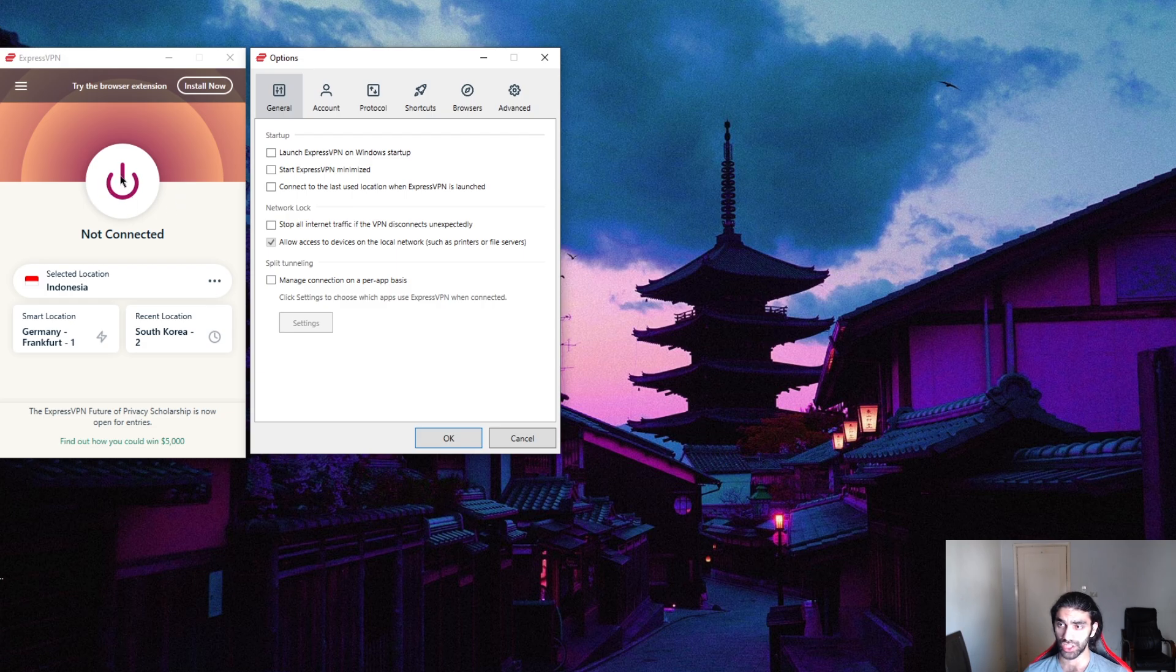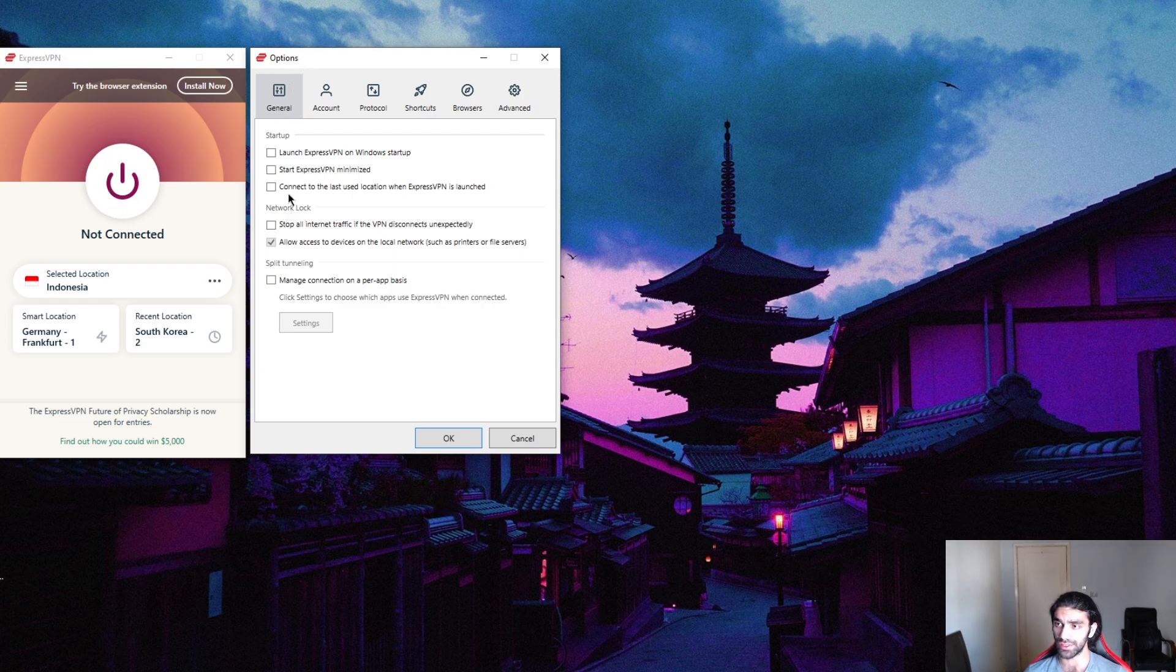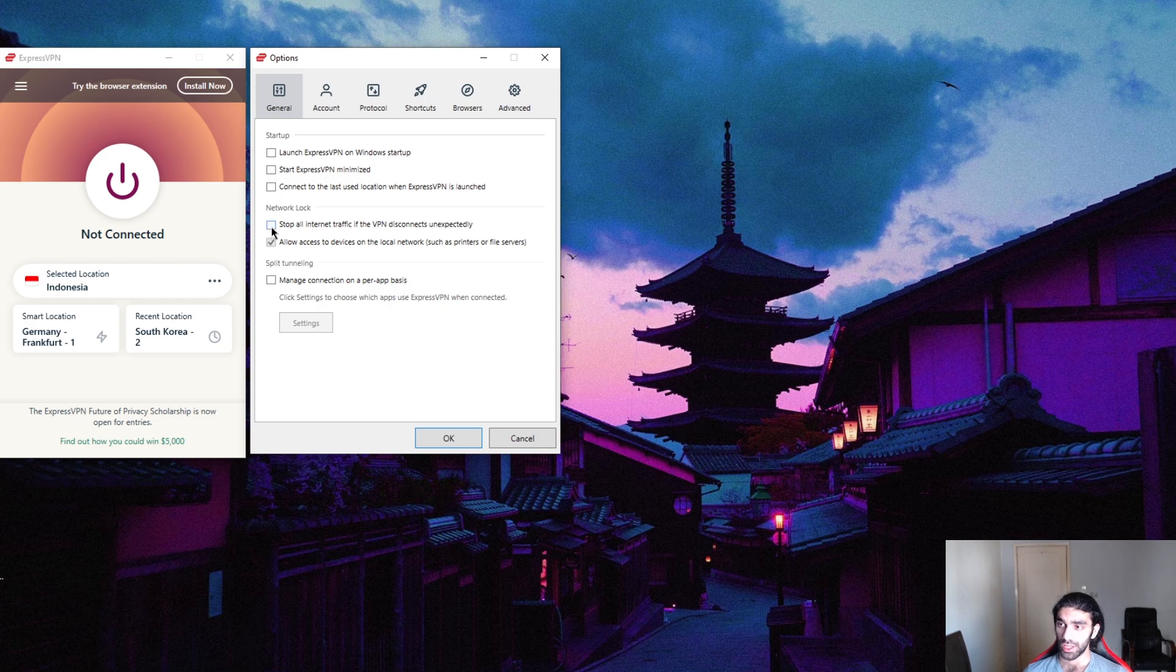Just connect to the VPN itself and you'll be in a secured server and the kill switch will kind of go away. So if I turn this on right here, 'stop all internet traffic if the VPN disconnects unexpectedly'...